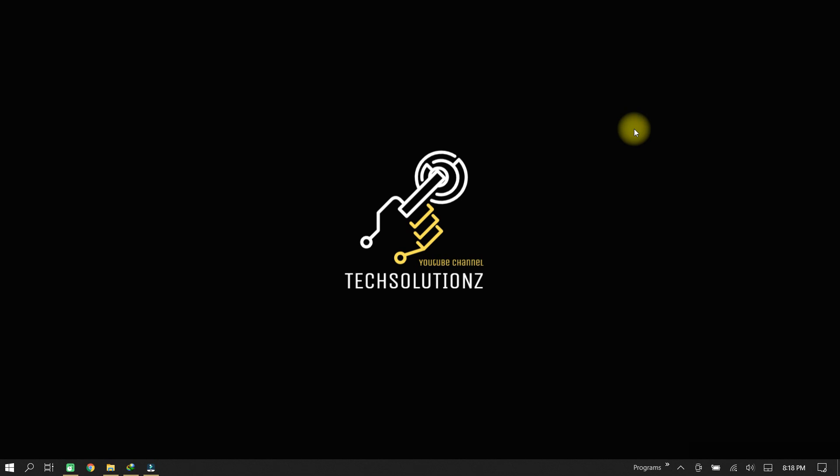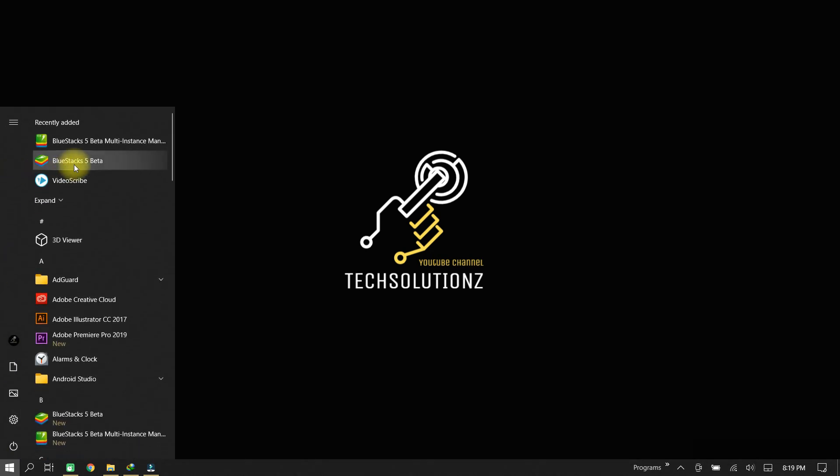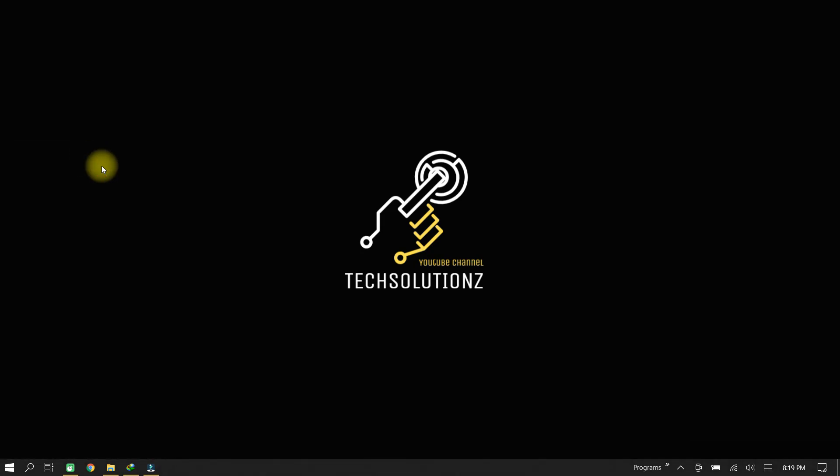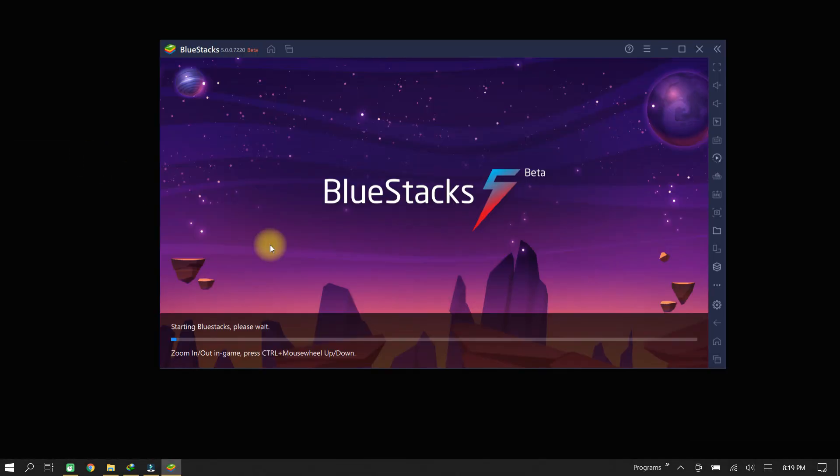The recent update in BlueStacks 5 beta has made some changes in the release, and now an APK can be installed in this way. First of all, start your BlueStacks 5 app player on your PC.